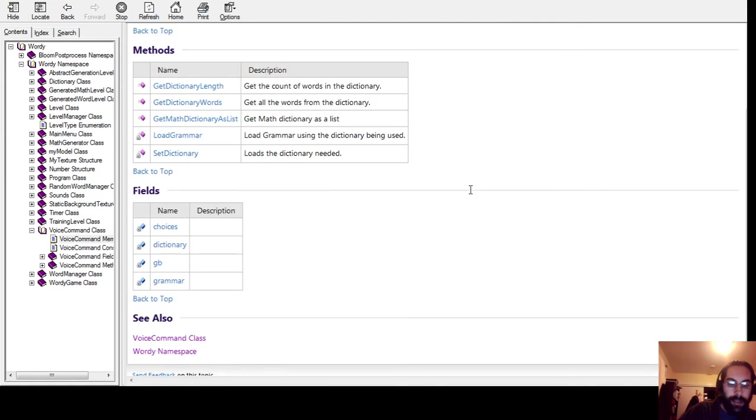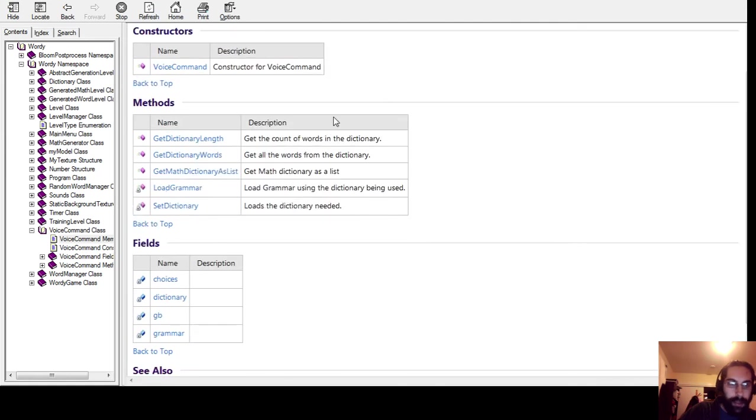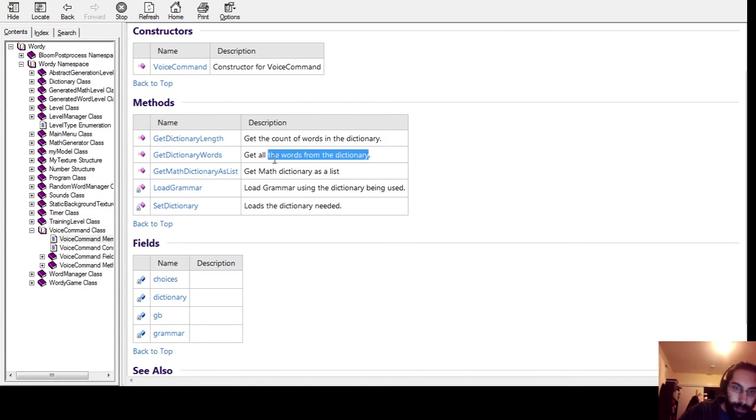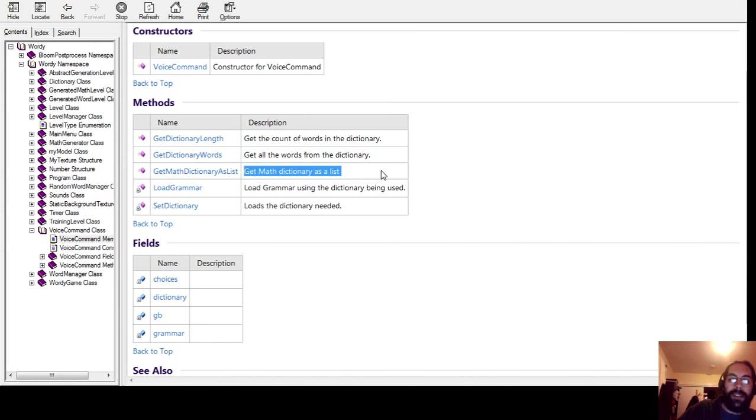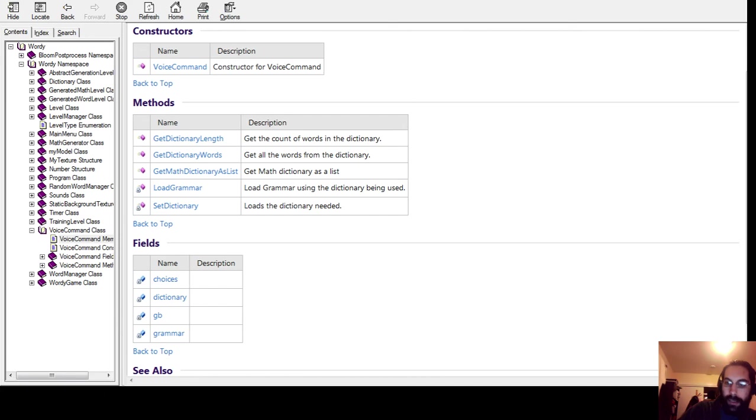and you can see some of the stuff in there - different methods: get the count of words in the dictionary, get all the words, got a math dictionary, things like that. And that's about it. Thanks for watching.